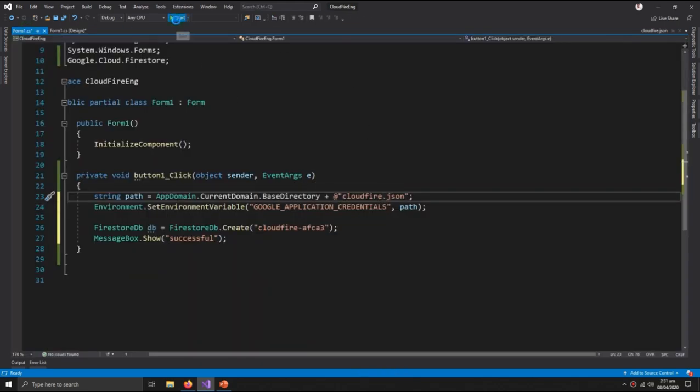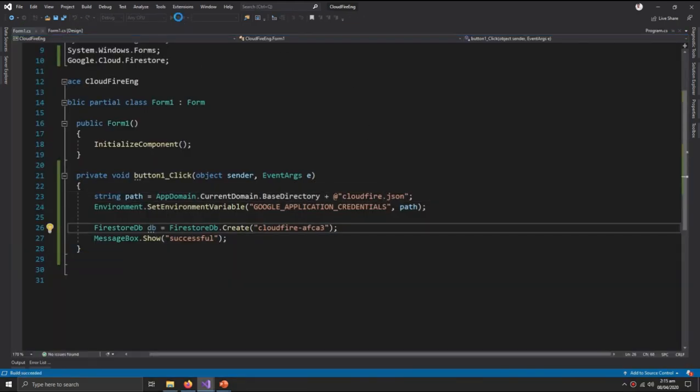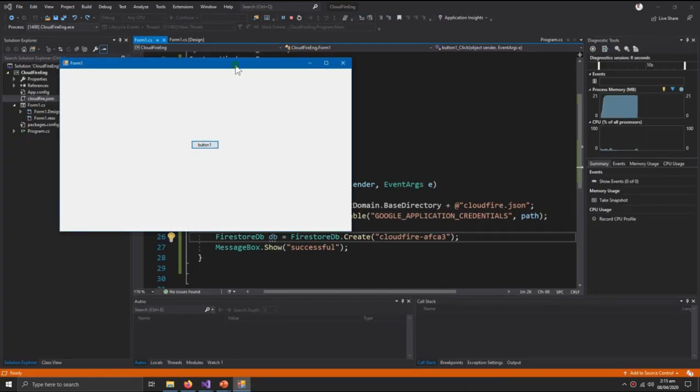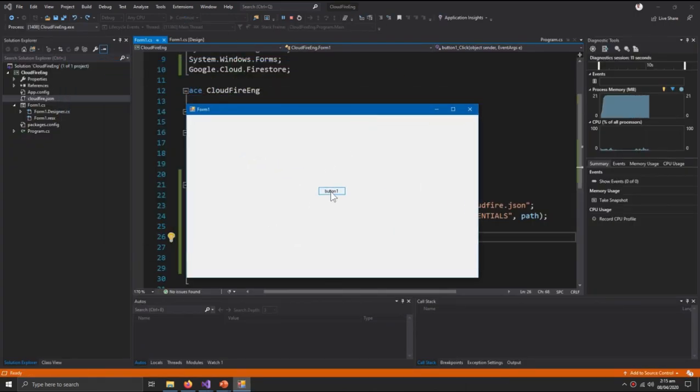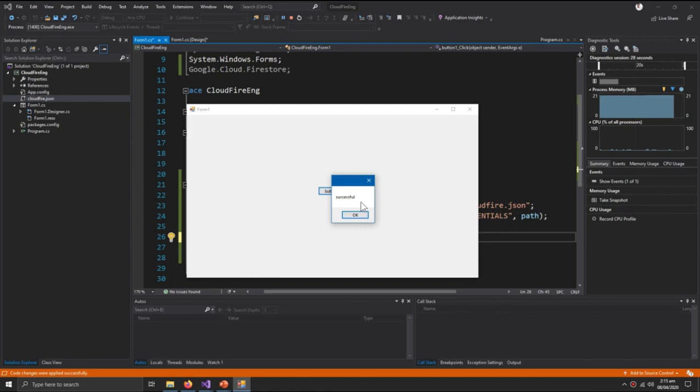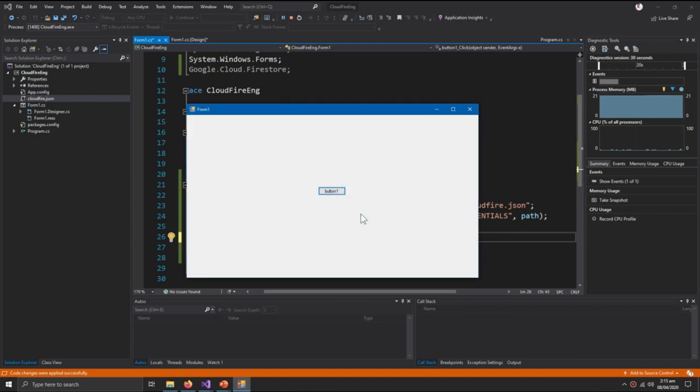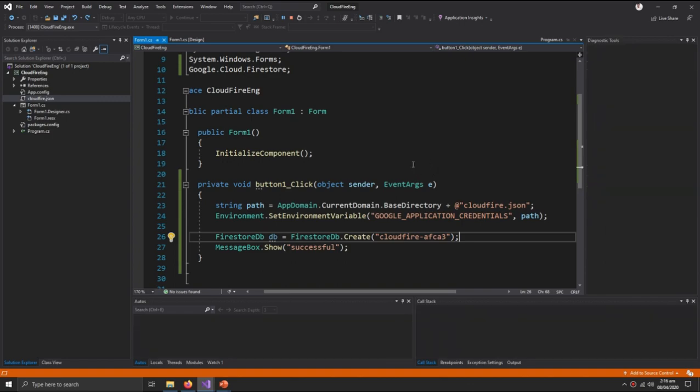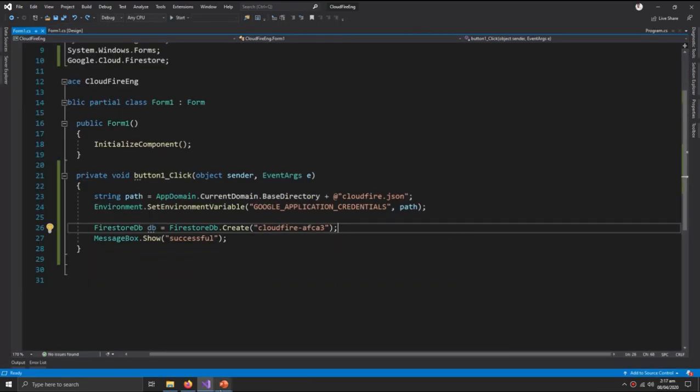Click start. Now press the button and it says successful. So our job of getting all the credentials are complete.